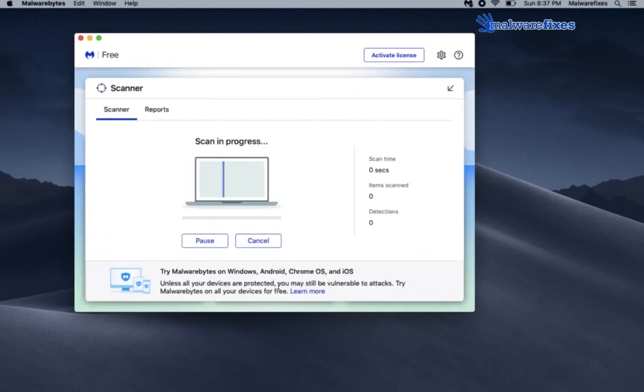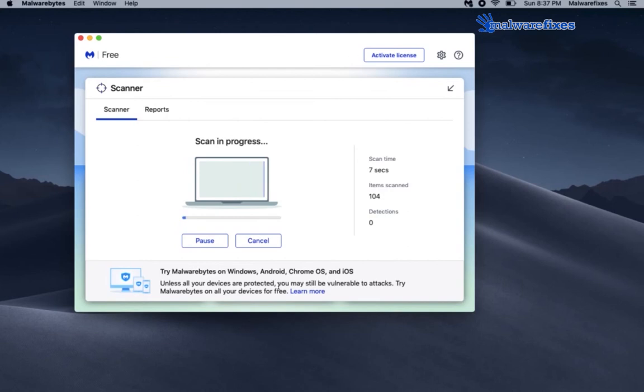Computer scanning may take a while. Wait until the tool finishes checking the Mac computer. At the end of the scan, please remove or delete any identified threats. If it prompts to restart Mac computer after removing the threats, please do so.